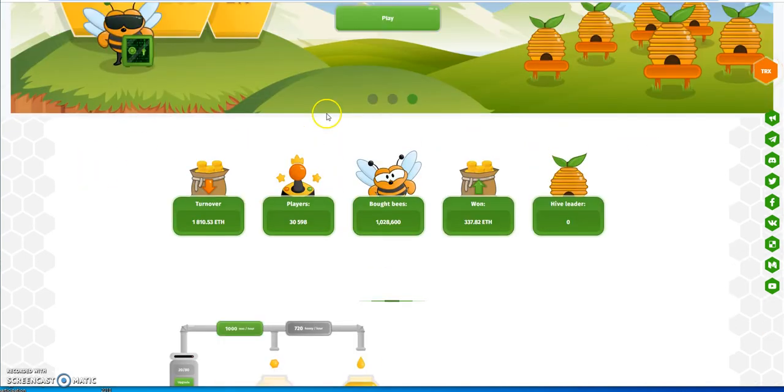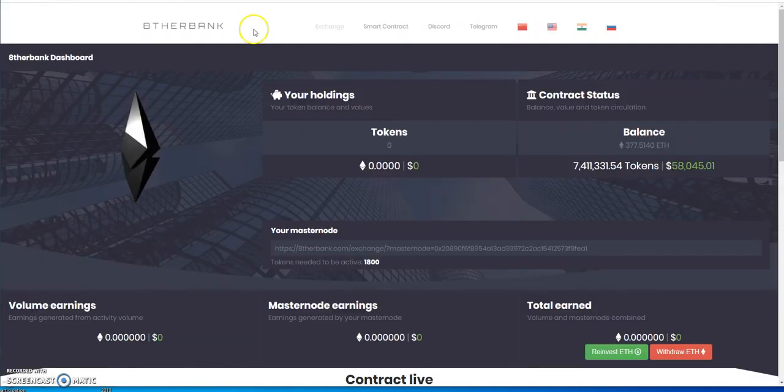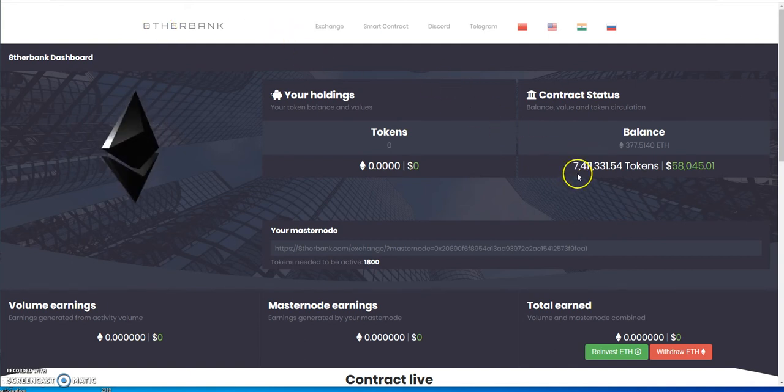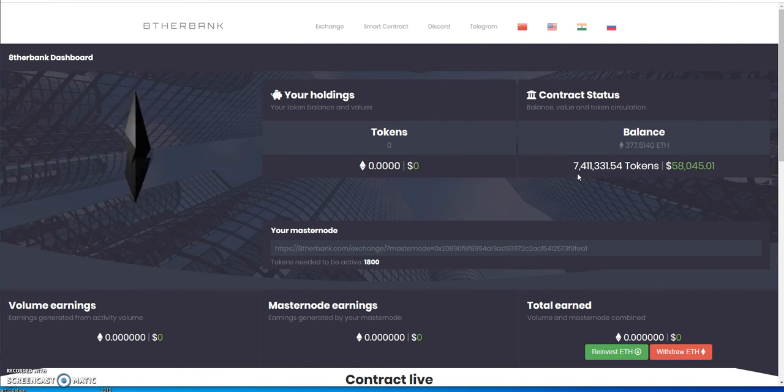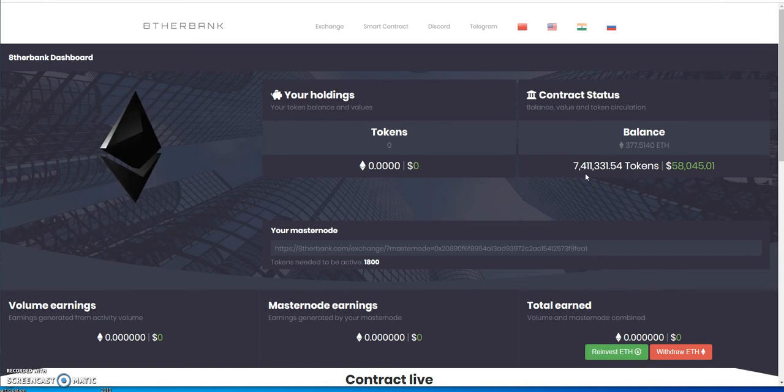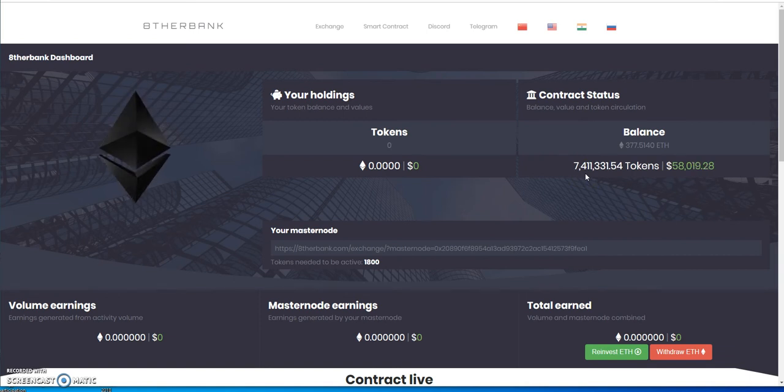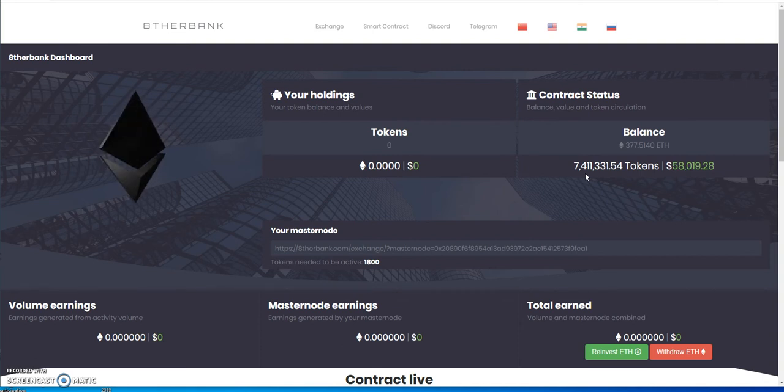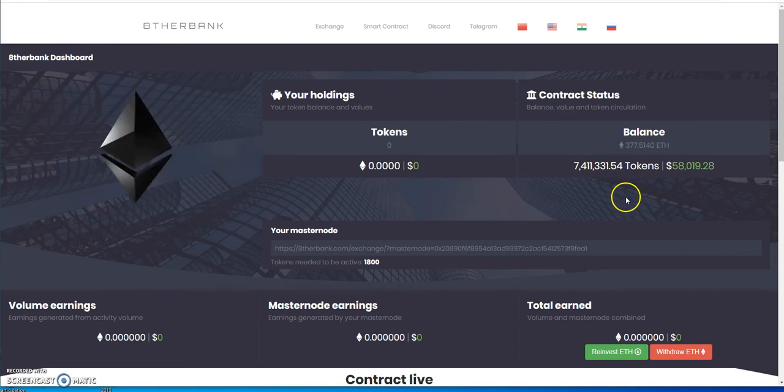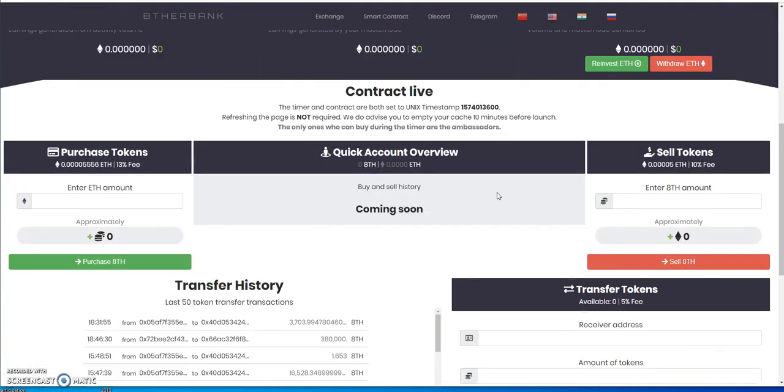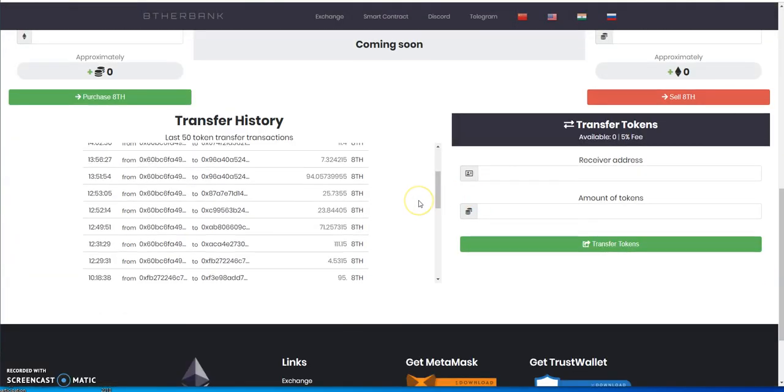The one that really caught my attention is Ether Bank. It was as high as nine million tokens and it's really dropped off to now 7.4 million tokens here. It's really dropped off. We'll see if they can make things happen.